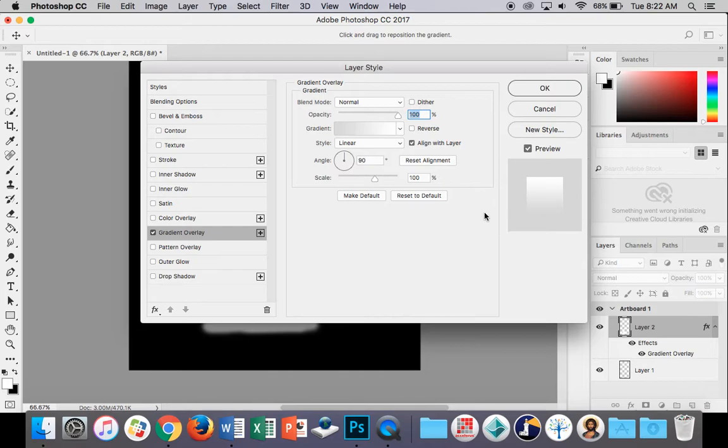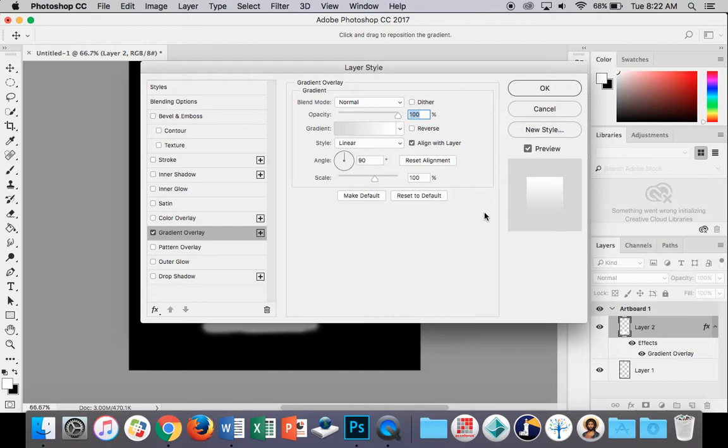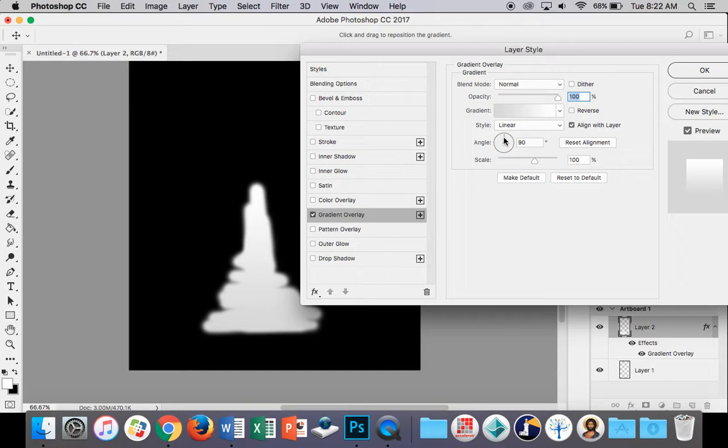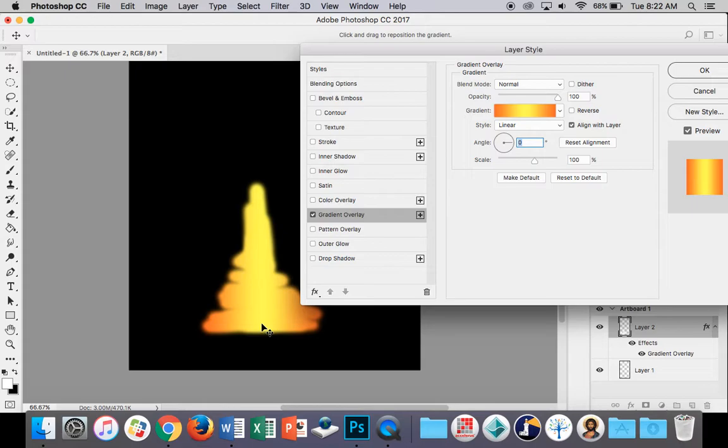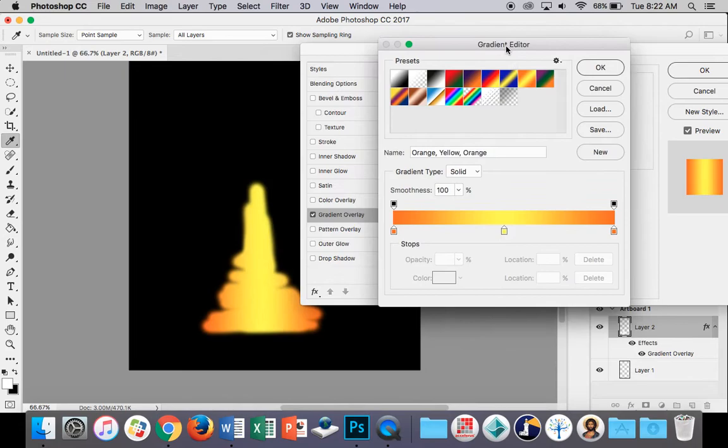What we want to do is, I'll move this over here so I can see. Let's change the gradient to this orangey one here. We'll move the angle to 0% so that the yellow is in the middle and the orange is on the sides. Double click in here to bring this gradient editor up and just move the two bottom sliders in a bit.